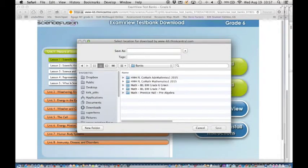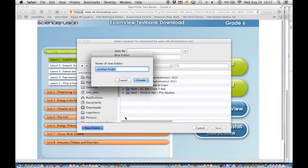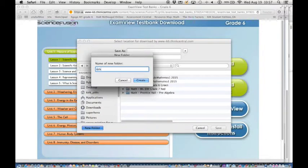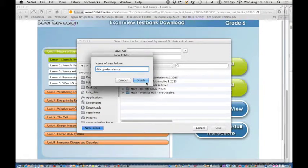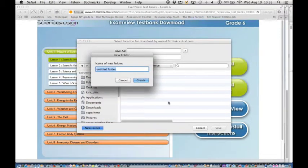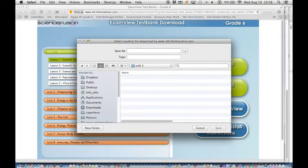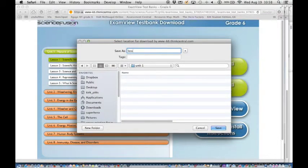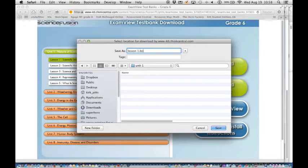Now here I want to actually create a new folder. I'm going to call this sixth grade science. You can name it as you see fit. And in this folder I'm going to create another folder and call it unit one. And then I'm going to save these files as lesson one dot bnk.